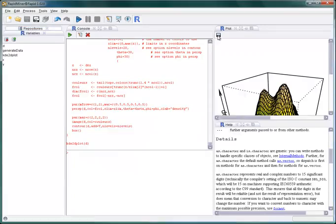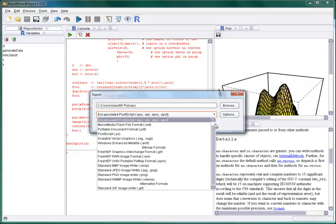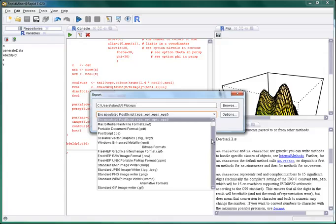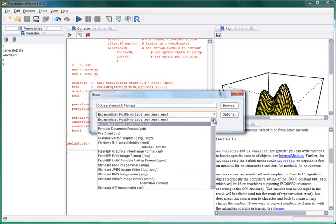As usual in RapidMiner you can easily export your plots to arbitrary formats including PDF and PNG.